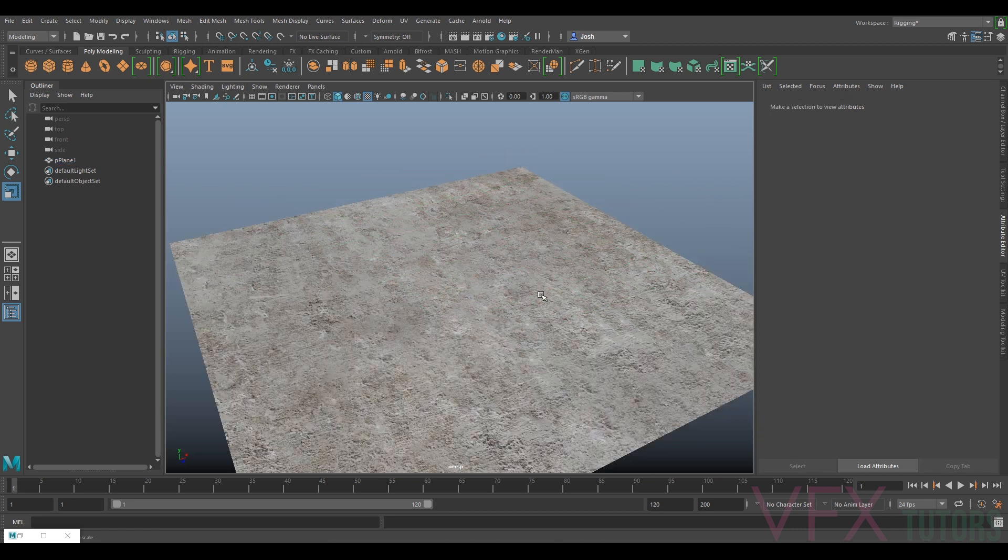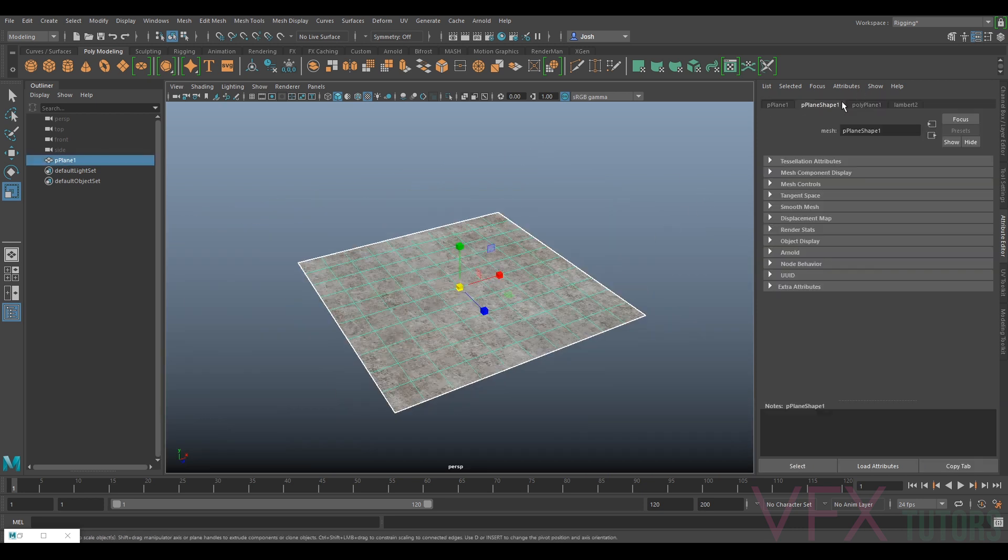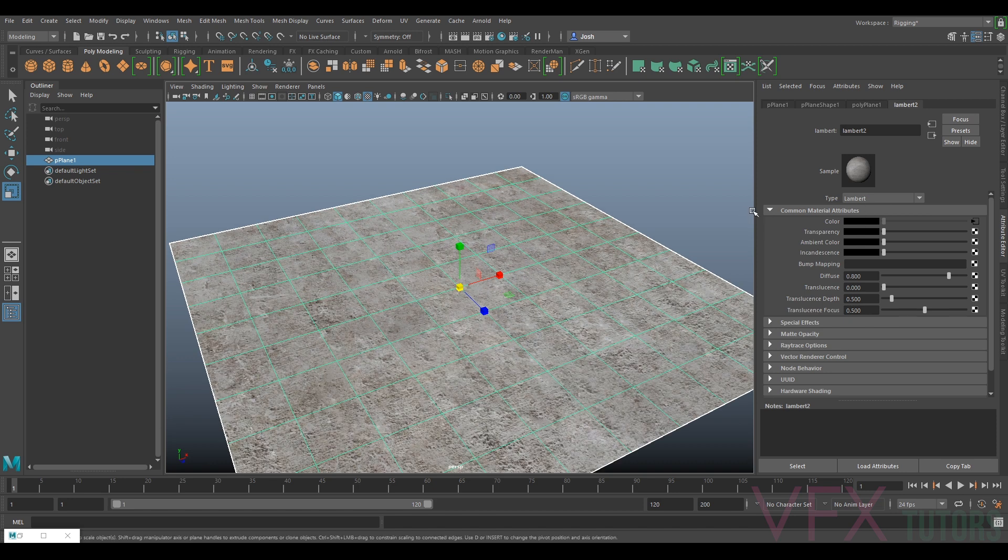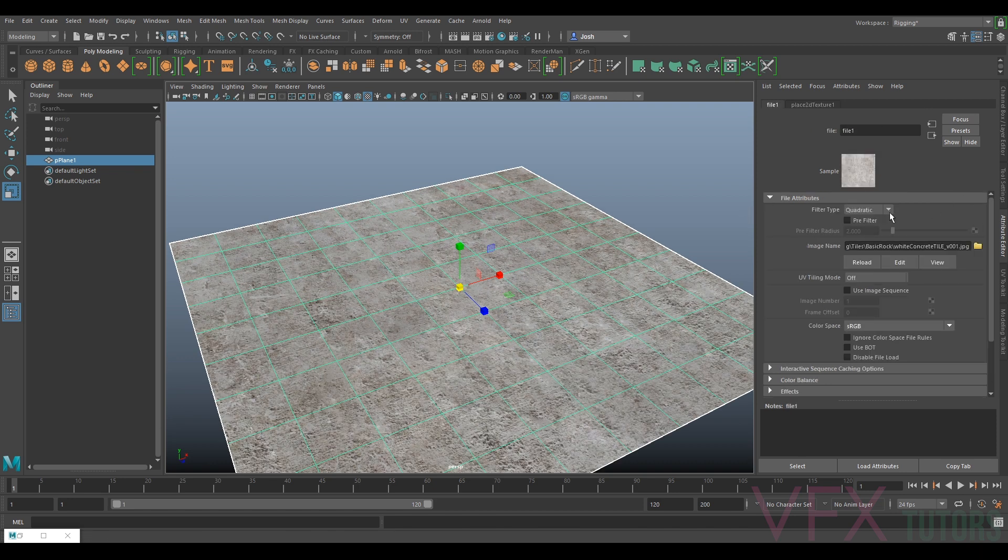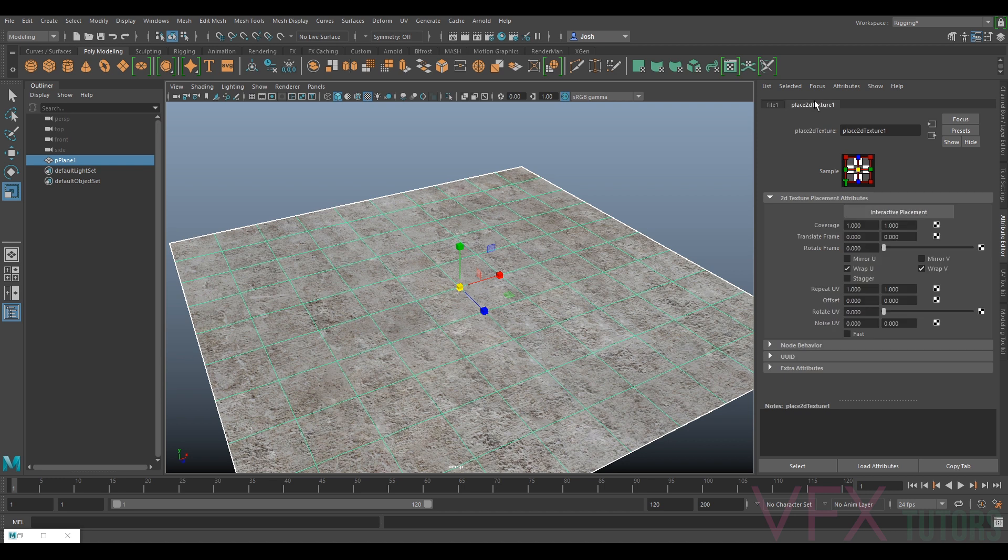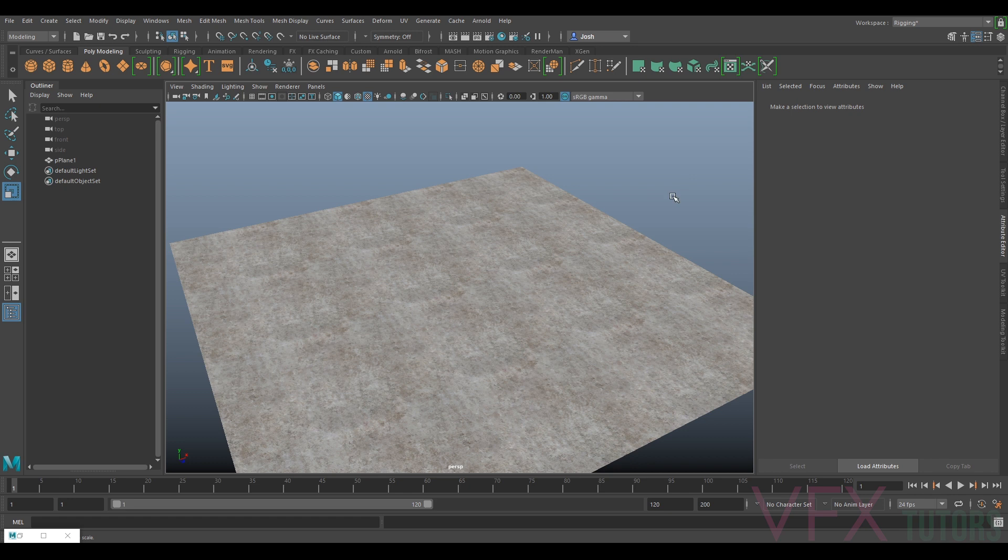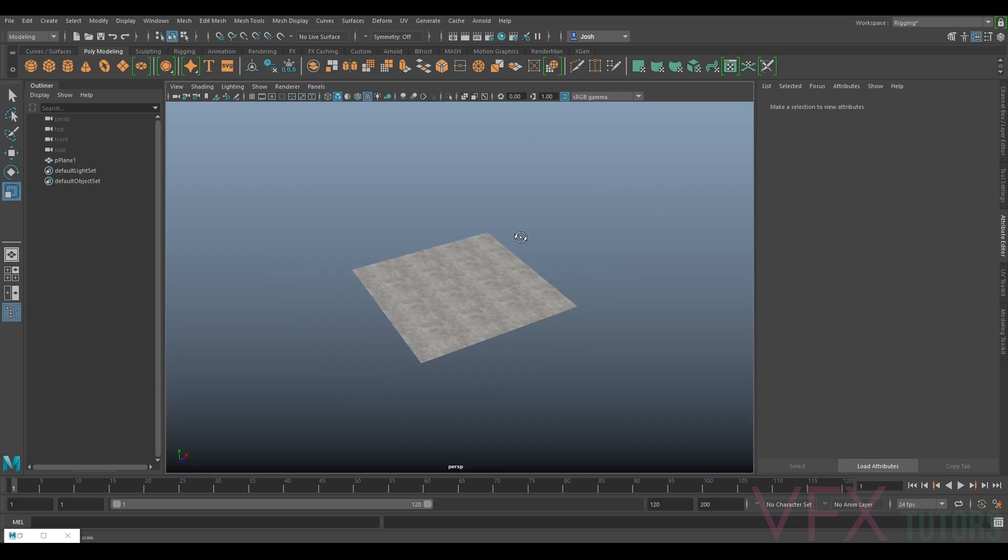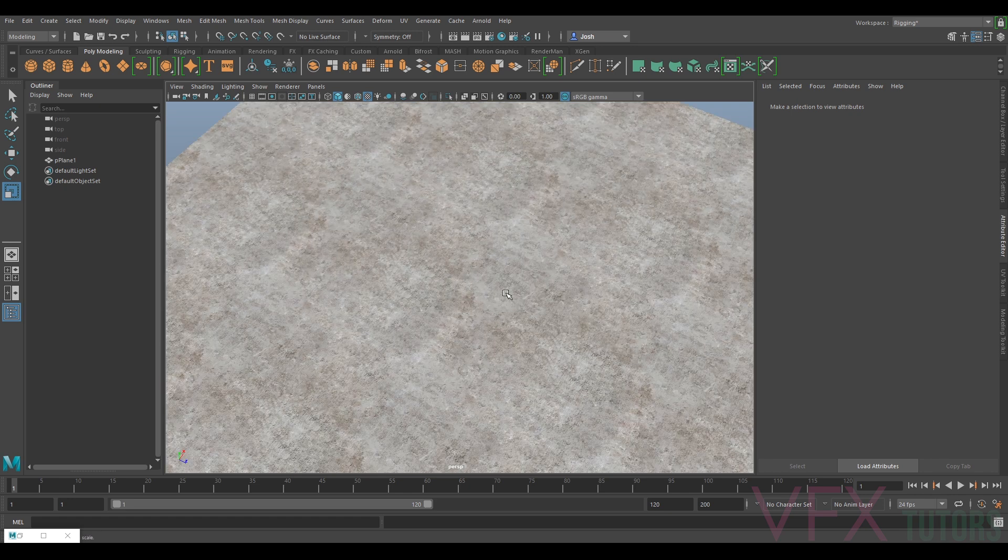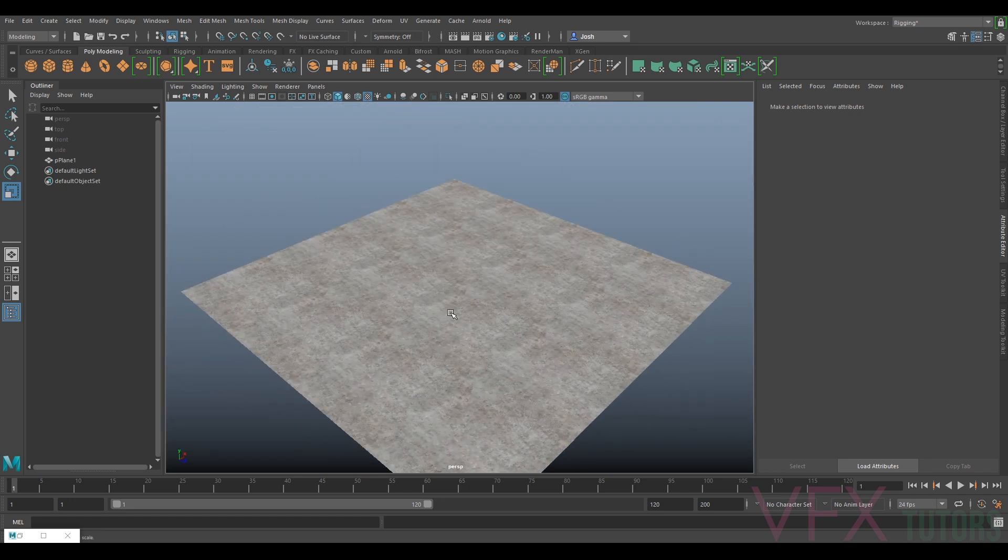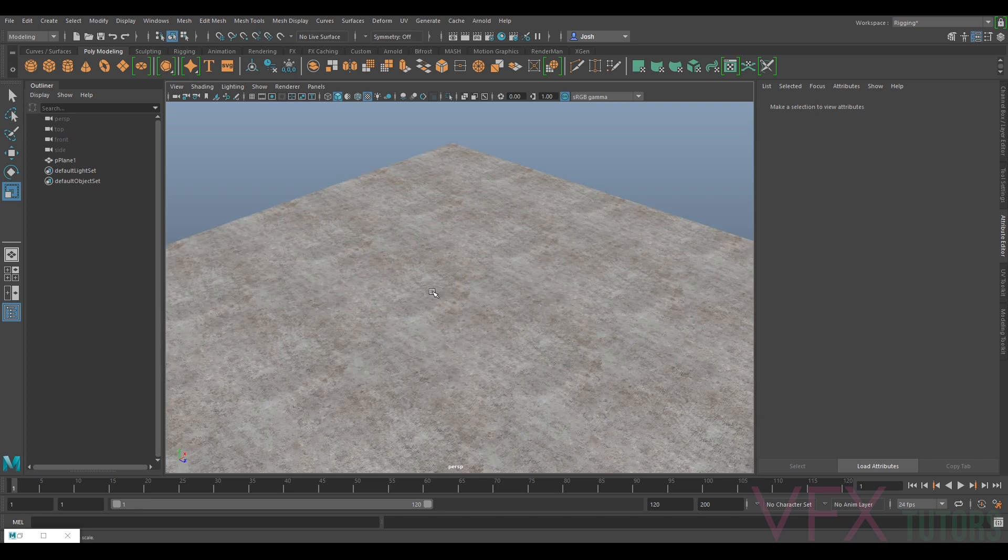But we want to tile it. Let's say we've set it up in our shader and this is our base level. We want to go to our textures, to our place 2D texture, and let's try 4x4.